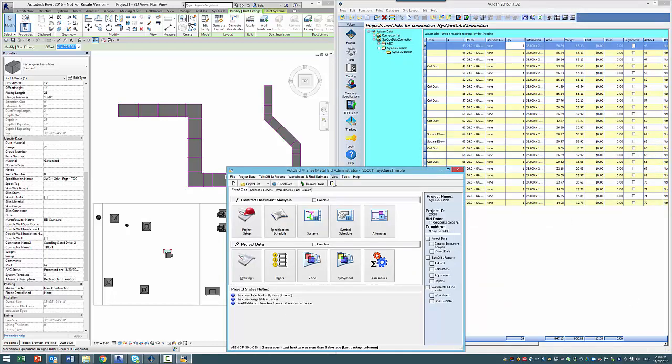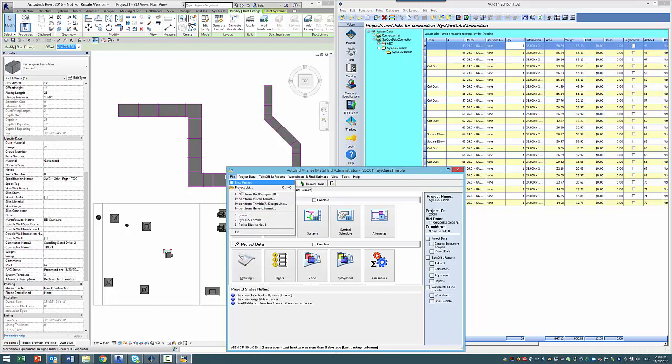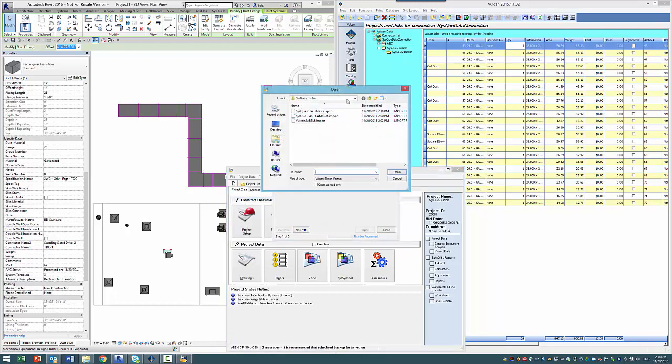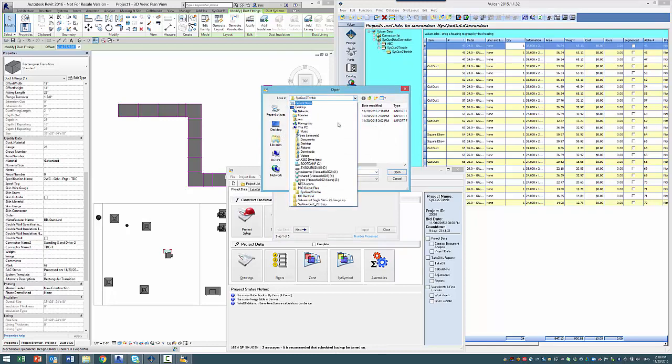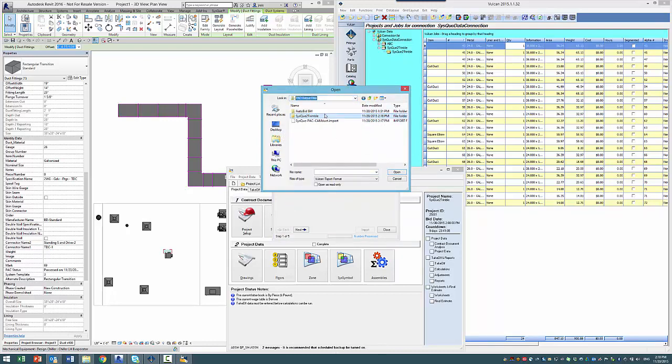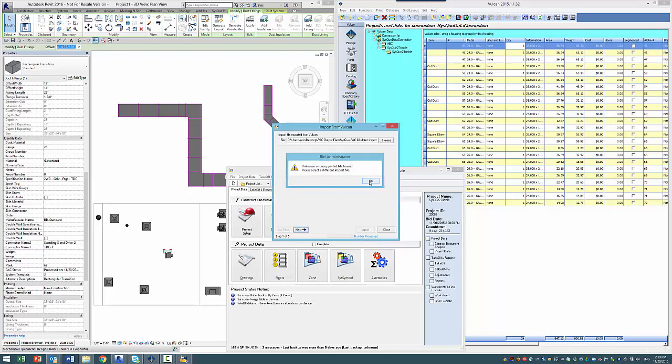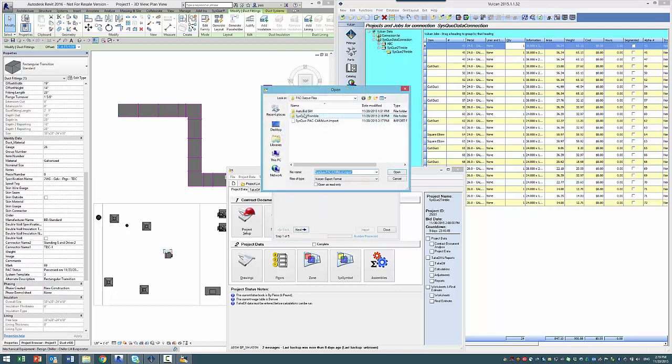Now I'm going to go to AutoBid and there's a new import file format that's used here. I think I picked the wrong file there. Let's see. Yeah, so here it is here.